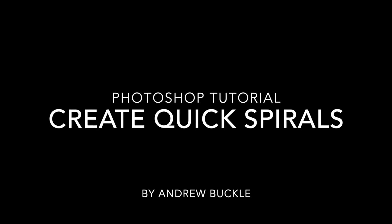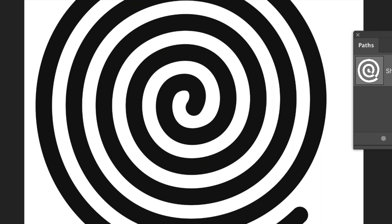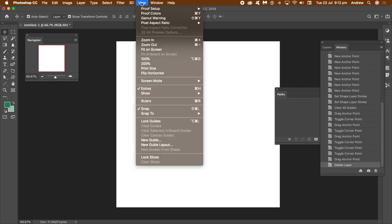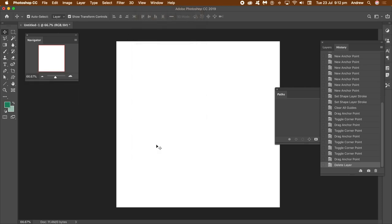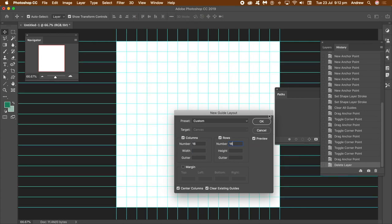How to create spirals in Photoshop - something like this vector shape. First, go ahead and create a new document. A really easy way of creating a spiral is using guides, so go to View and New Guide Layout. Set the rows and columns to 16 and 16, or 20 and 20, and click OK.